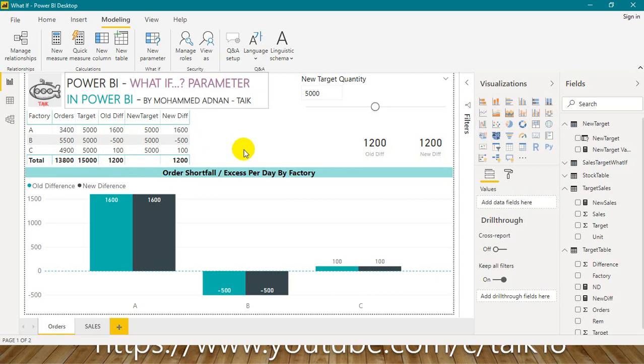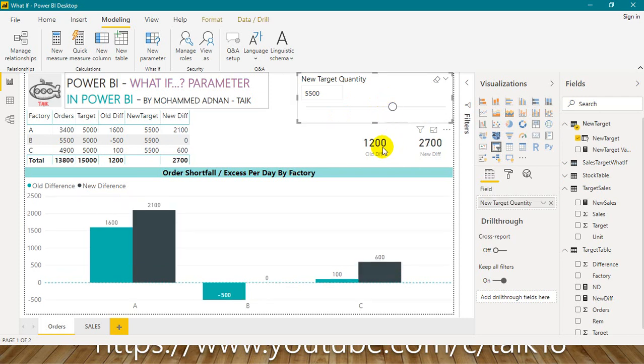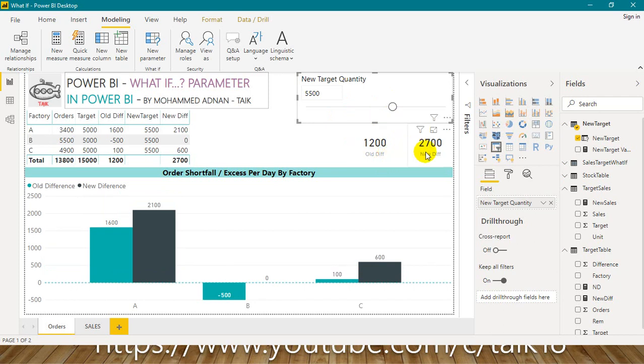So what will be the situation, what will be the outcome if we change the target from 5000 to 5500? I am just changing the slicer now. If you look at this combination of three units A, B, and C, there is a shortage of 1200 quantities per day if the target is 5000. Now if we increase the target to 5500, there is a shortage of 2700 quantities per day.